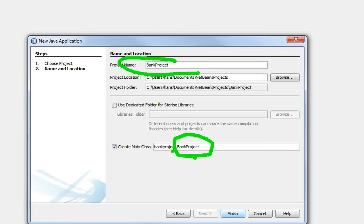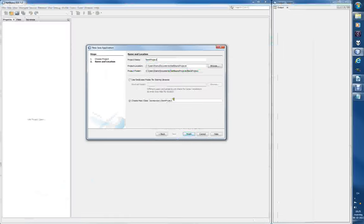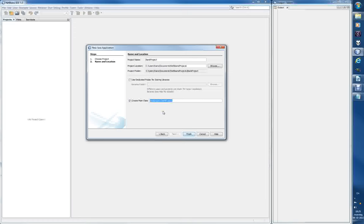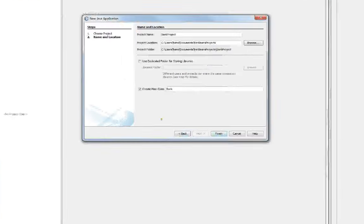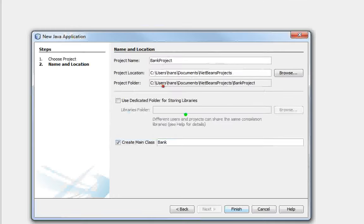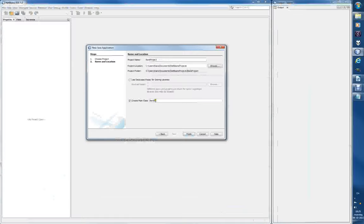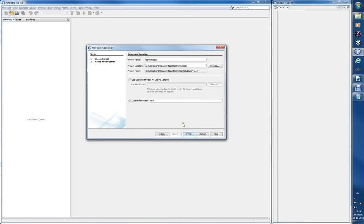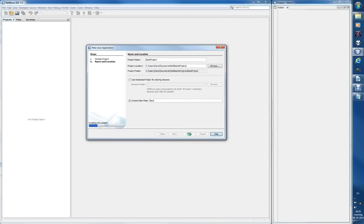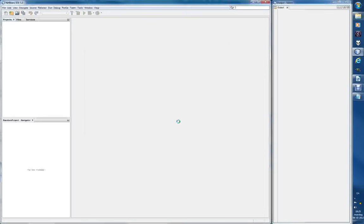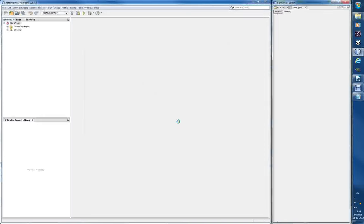We can change that and let's just name it bank with a big B like this. So bank project and main class just called bank. Let's just call it bank. So now we are making sure that the main is in the first Java class document created.